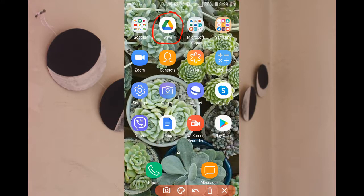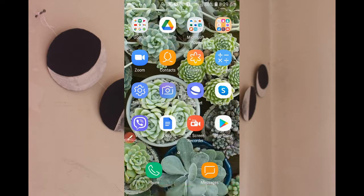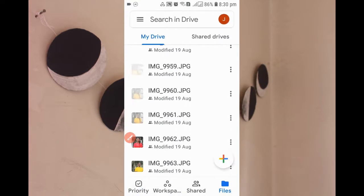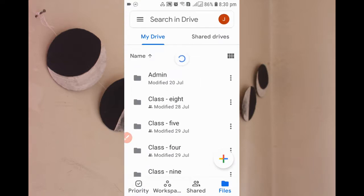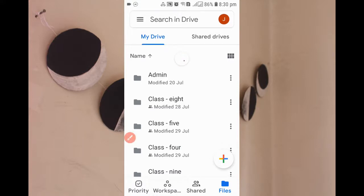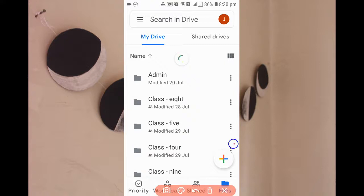Let's click on Drive. I'm opening my Drive now. You can see that my Drive is open. After that, you can see there is a plus sign over here.